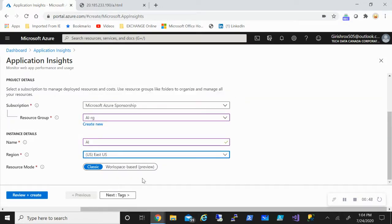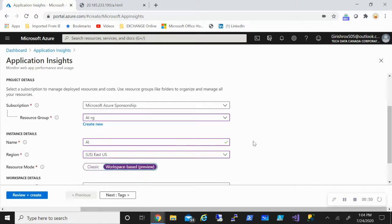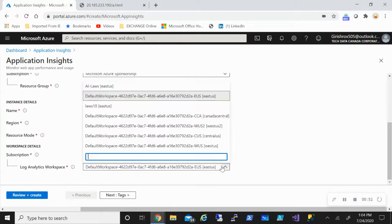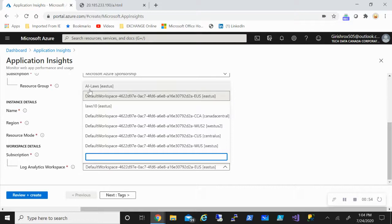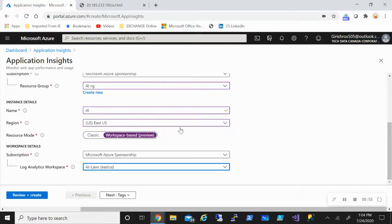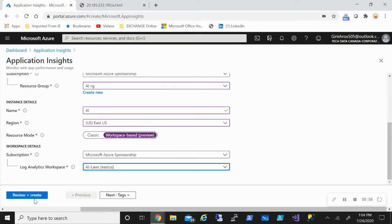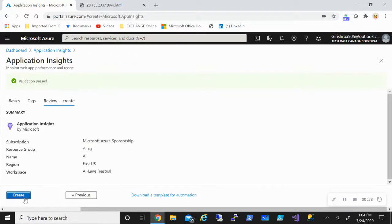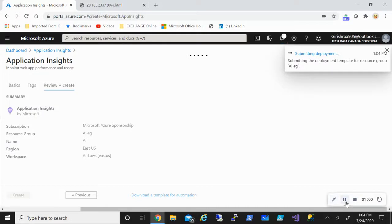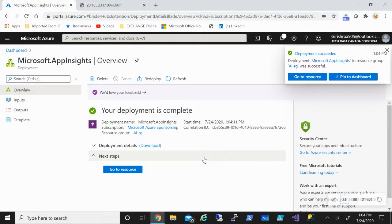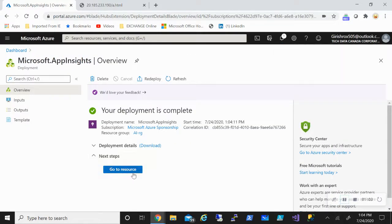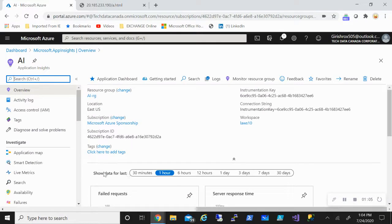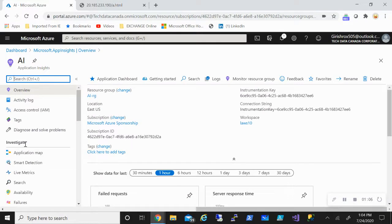For the resource mode, I'll use the workspace-based, which uses Log Analytics workspace. Review and create. So the Insights was created successfully. Let's go inside this, and if I go under Investigate...